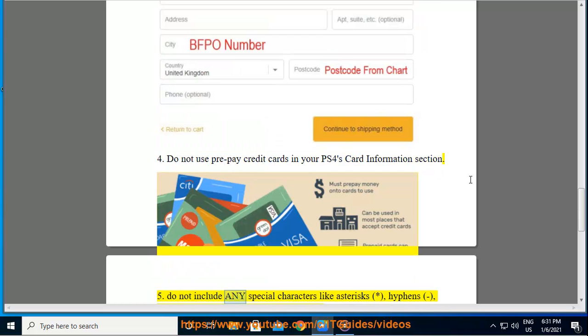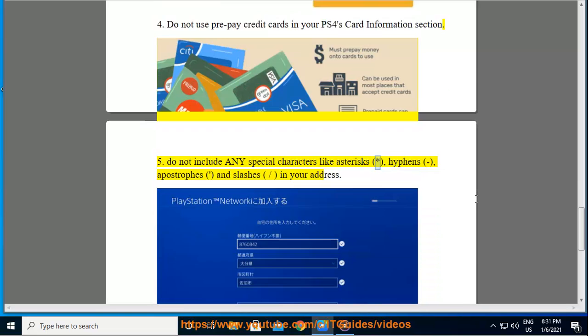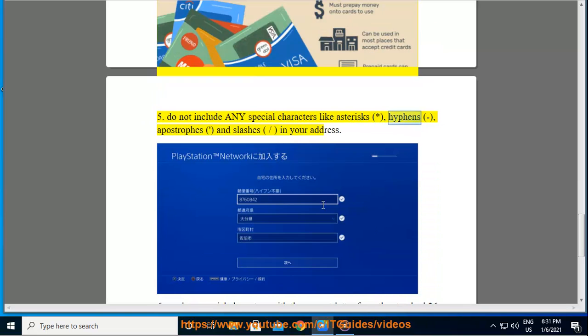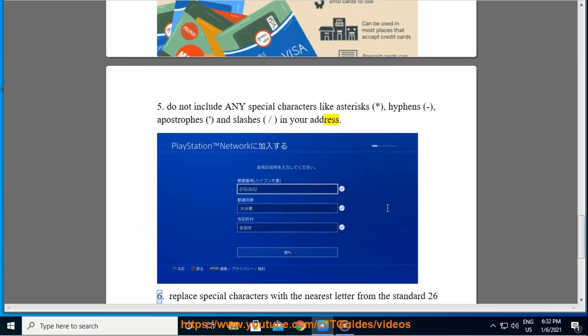Tip 5: Do not include any special characters like asterisks, hyphens, apostrophes, and slashes in your address.